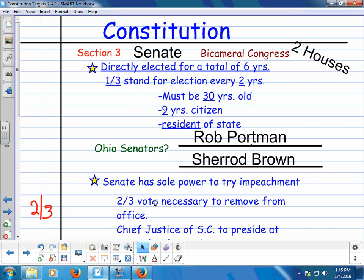In the Senate, those people that represent us are directly elected for a total of six years. One-third will stand for election every two years in November. So you have 100 senators, and 33 of those will stand for election every two years. The qualifications to be a senator: you must be 30 years old, nine years a citizen, and a resident of the state. If you remember, for the House of Representatives, you had to be 25 years old, seven years a citizen, and a resident of the state. Our two senators are Rob Portman and Sherrod Brown — you should know that.